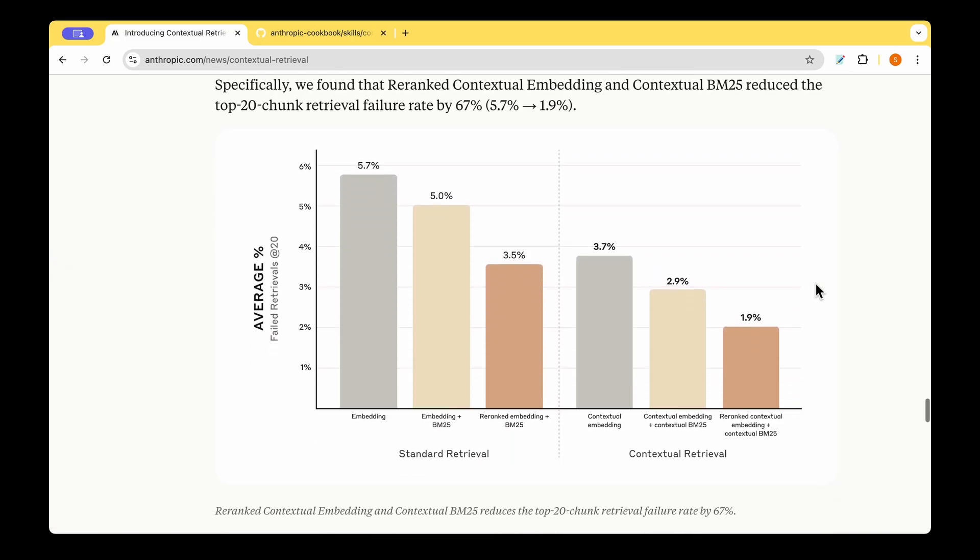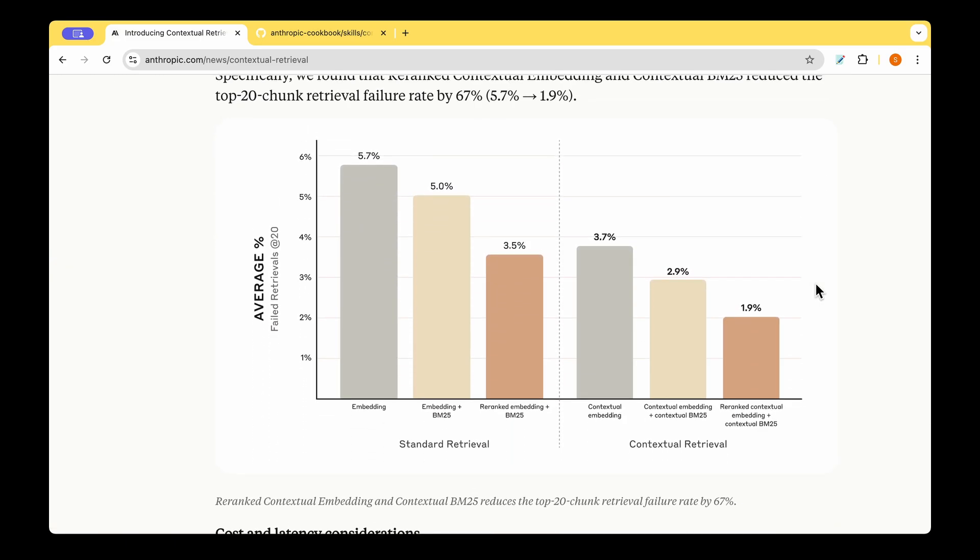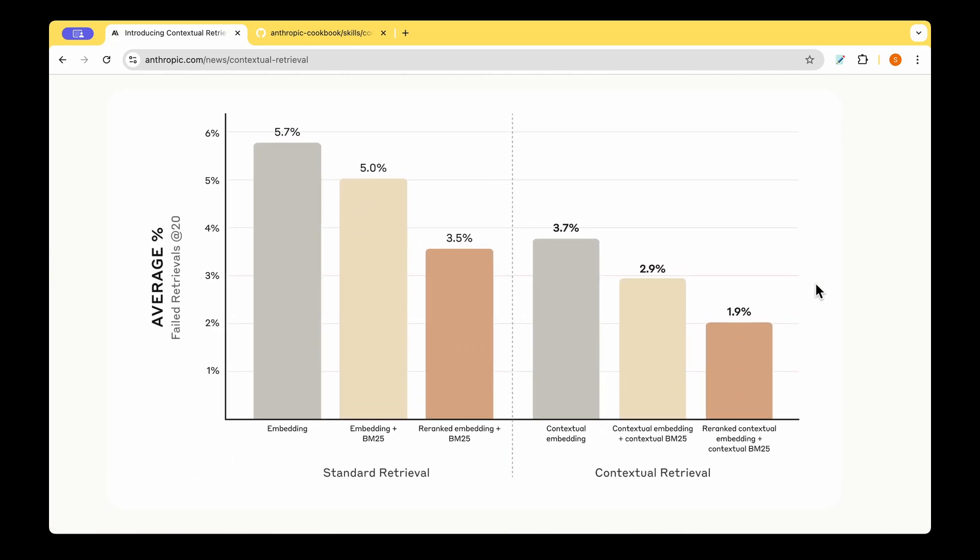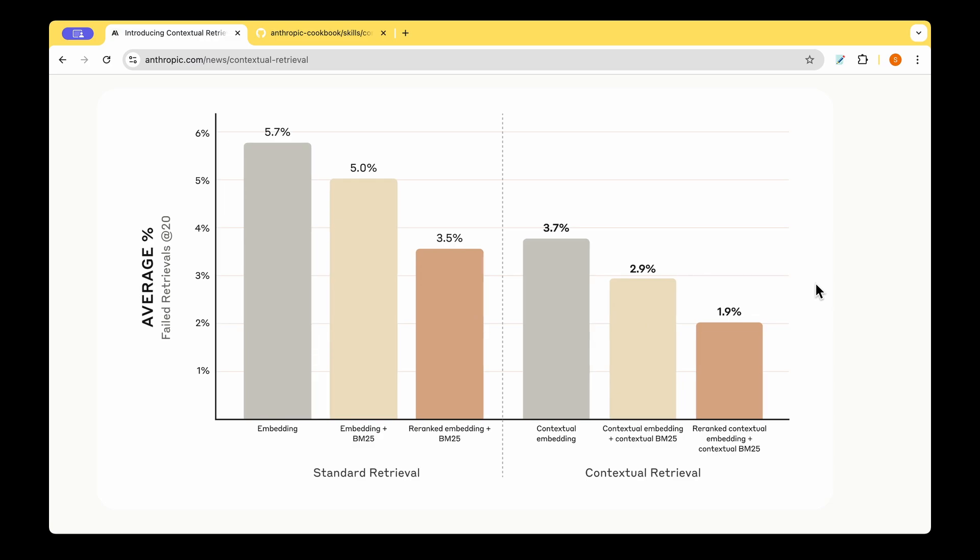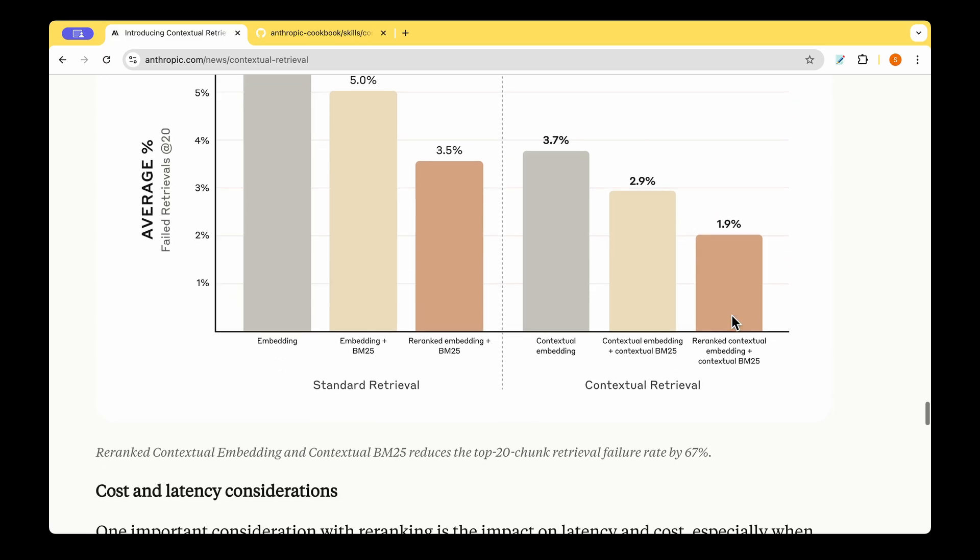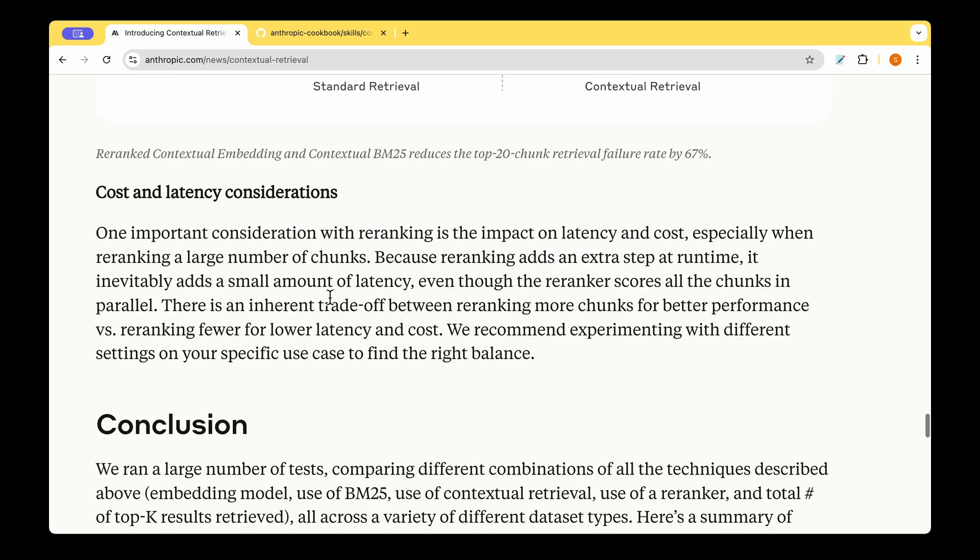So with that, they're saying that the performance seems to improve a bit more. For example, with the standard retrieval, the embedding model plus BM25, they have now included re-rank. And failure rate seems to have gone down from 5% to 3.5%. And with the contextual retrieval, if we include the re-ranking, then it seems to have gone down from 2.9 to 1.9. So that's again further improvement in performance.